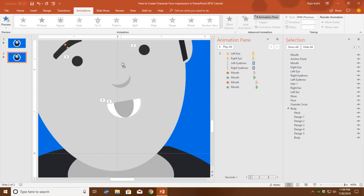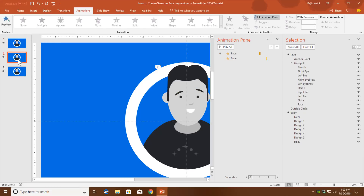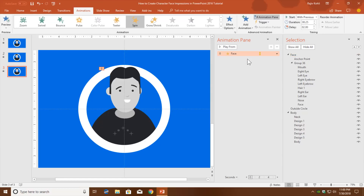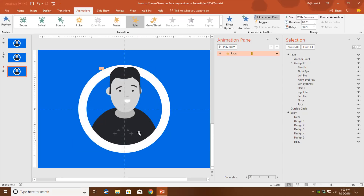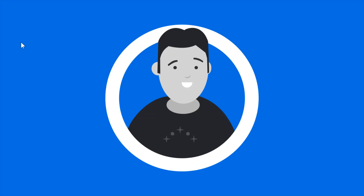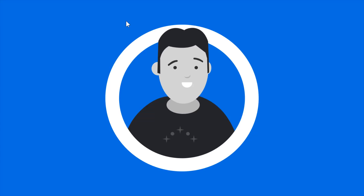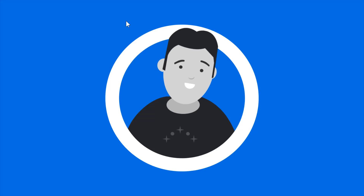Finally, we need the face to turn back to its original position. Duplicate the first slide and place it after the second slide. On this third slide, apply a single Spin animation with a delay of 0.25 seconds and rotate the face 10 degrees clockwise. Now let's see the slideshow from the first slide — the head moves right, then left, then all the face objects animate, then it reverses back to its original position.